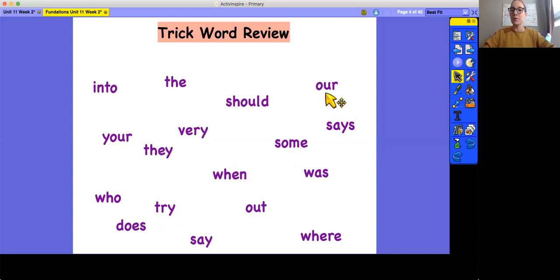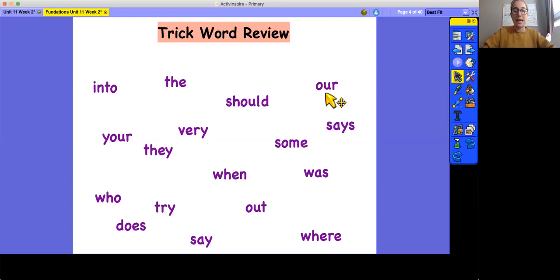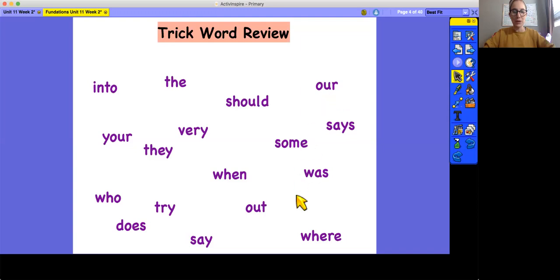Find the word hour. Good, and remember, this is an hour like the time, this is our like something belongs to us, like this is our classroom or this is our pencil. All right, let's do one more. Find the word where. All right, good job. Where.